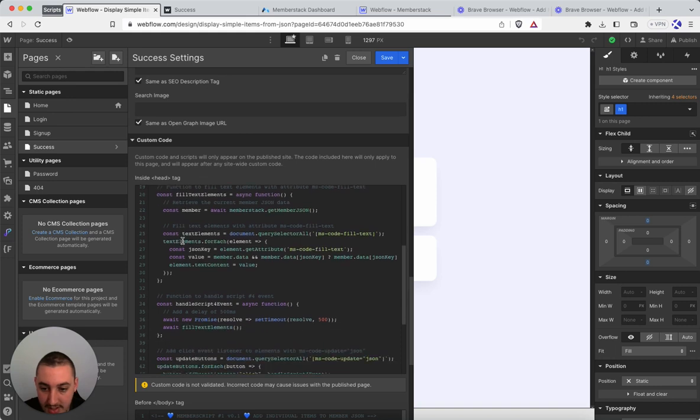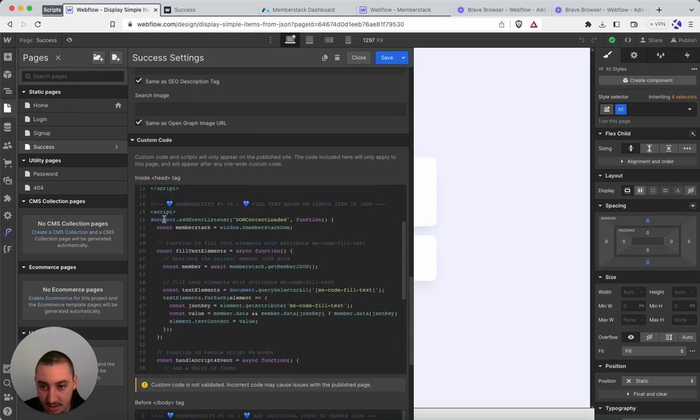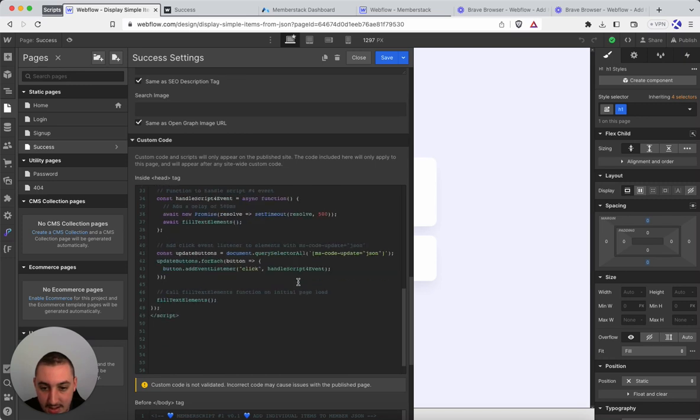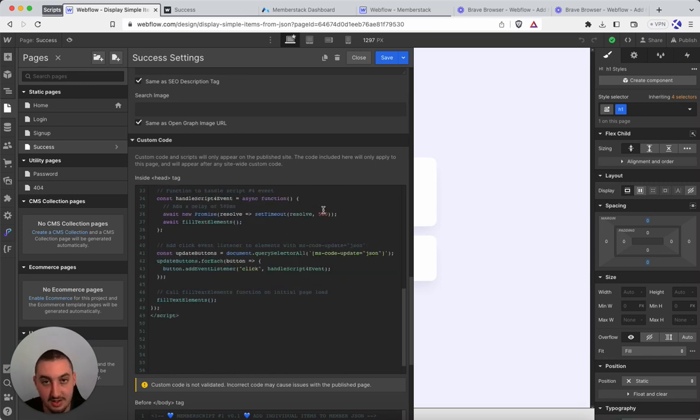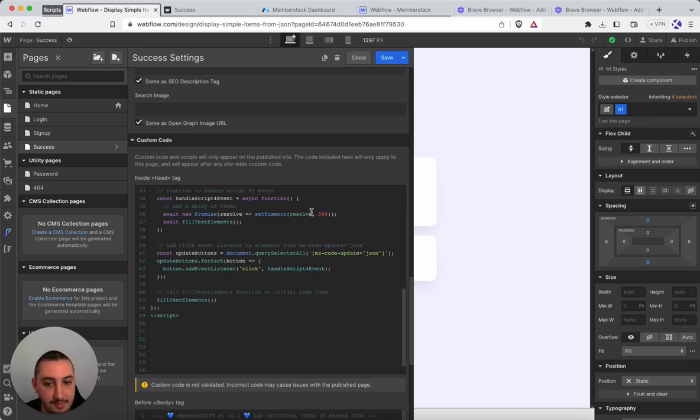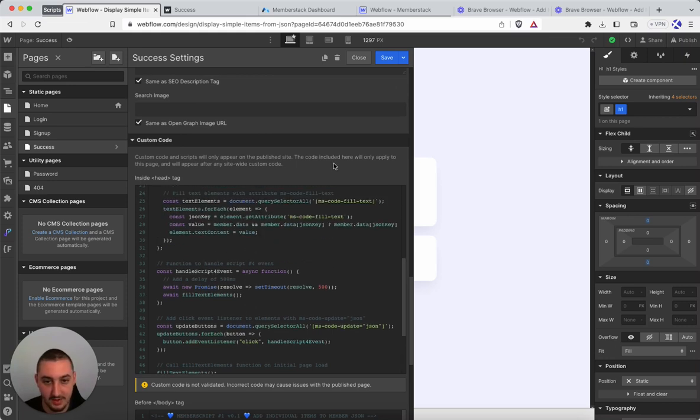All you're going to need to do is copy this code here which is also on the site, and you are going to see this set timeout right here. This is set to 500 milliseconds. If you're finding it's not updating consistently, you may want to raise this a little bit or you can try lowering it if you think it's a bit too long. Other than that just leave all of this as is.